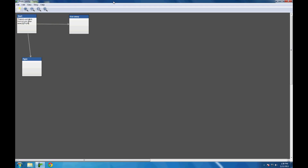Welcome to the second Twine tutorial video. In this video I'm going to cover choices, variables, and simple if-else conditional statements.